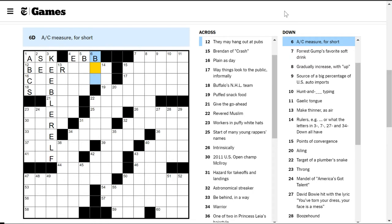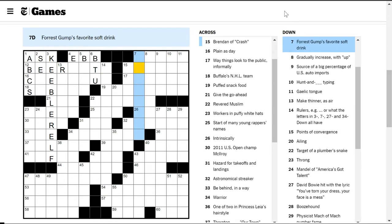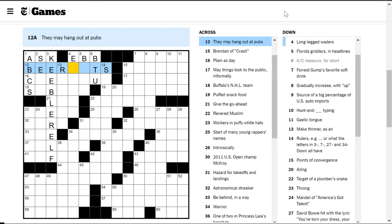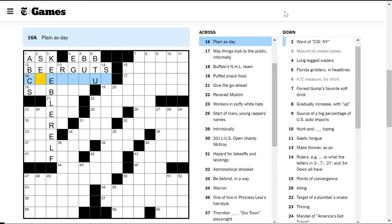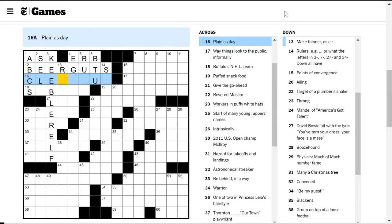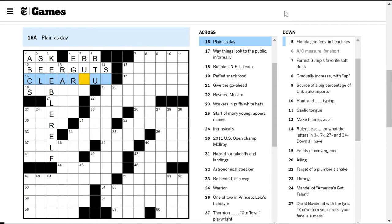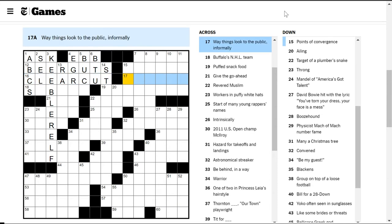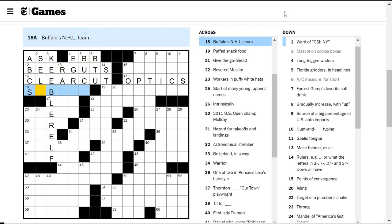AC measures, for short. Measure, not plural, good. BTU. Beer somethings, right? Beer guts hangout, got it. Brendan of Crash, don't know. Plain as day, something probably clear. Beer cut. The way things look to the public informally is optics.